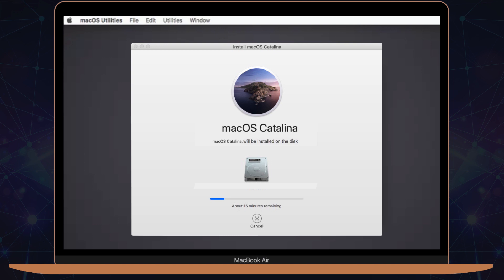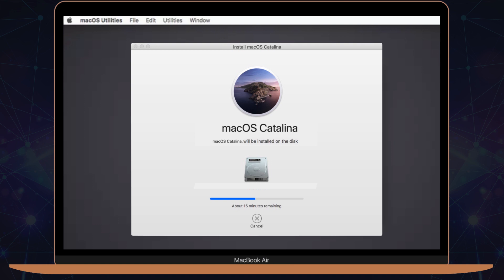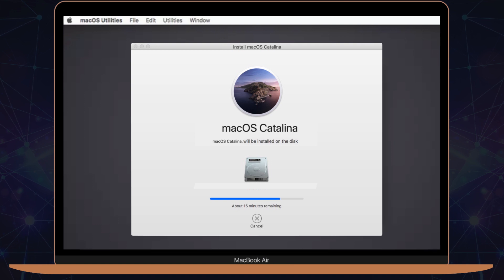Keep in mind that it might take a while for the OS to download, especially if you're on a slow internet connection. After macOS finishes downloading, accept the installation and let your Mac do its thing.